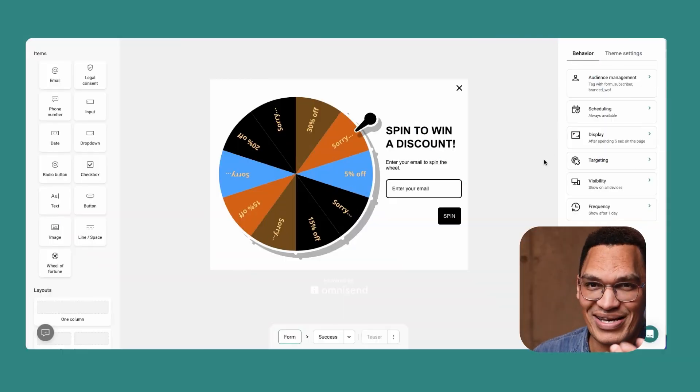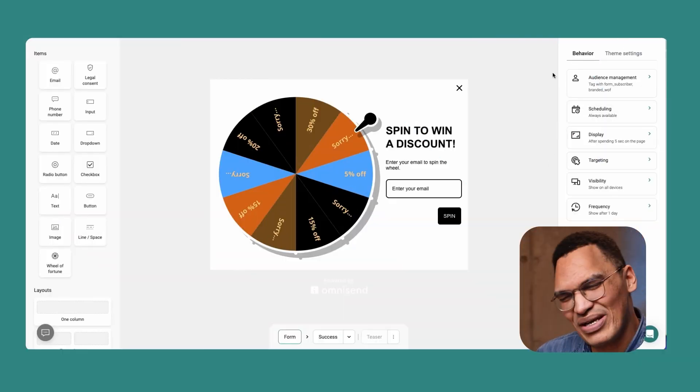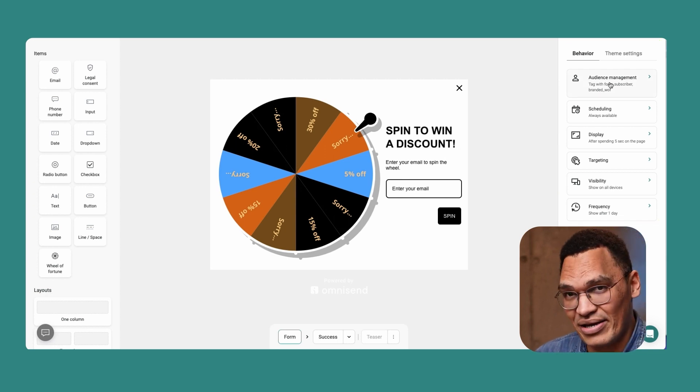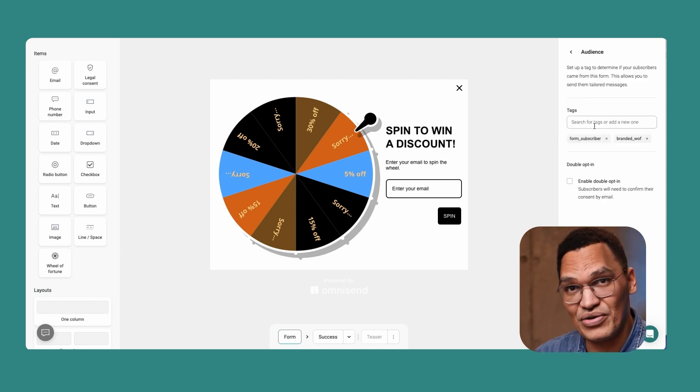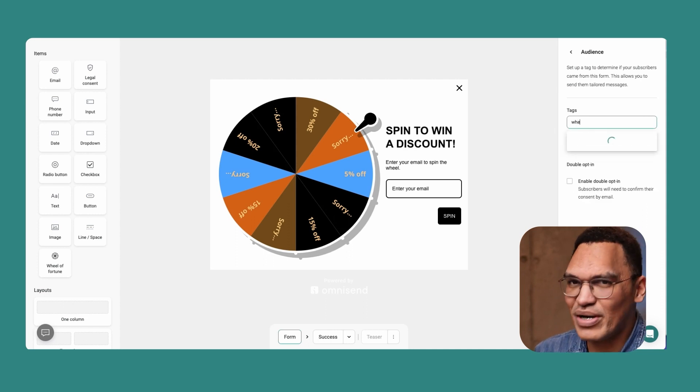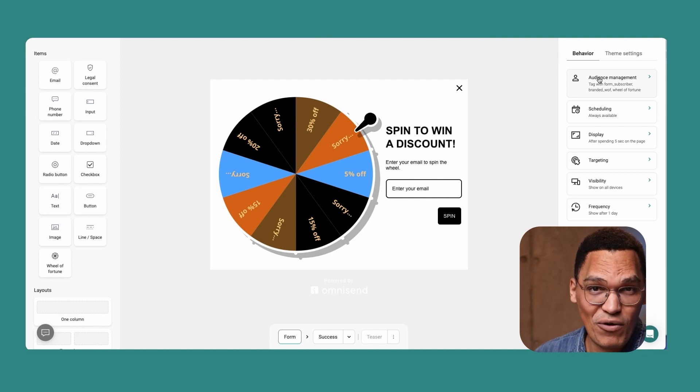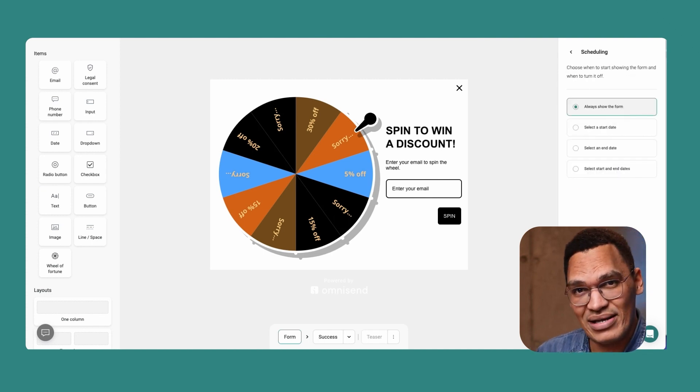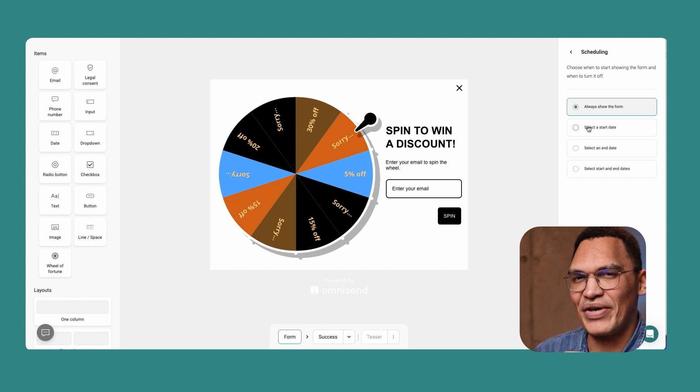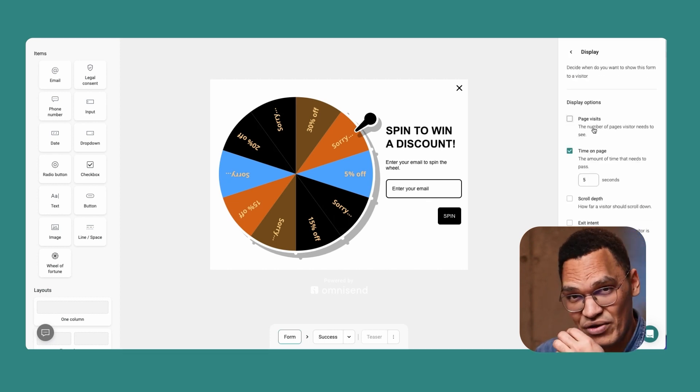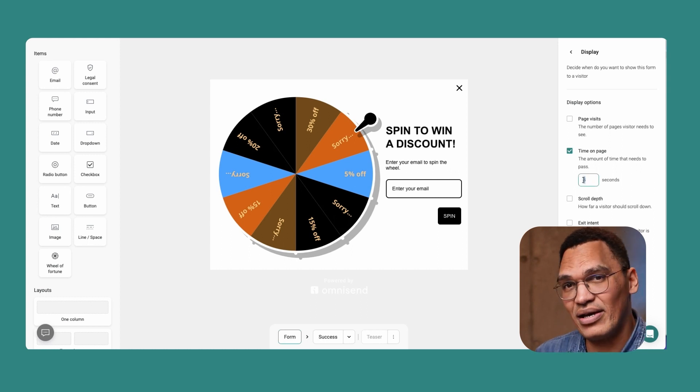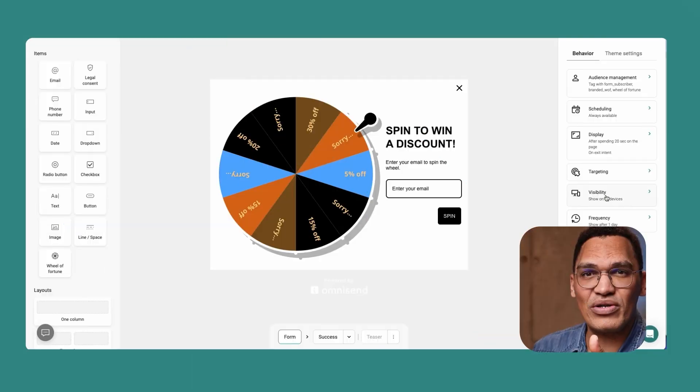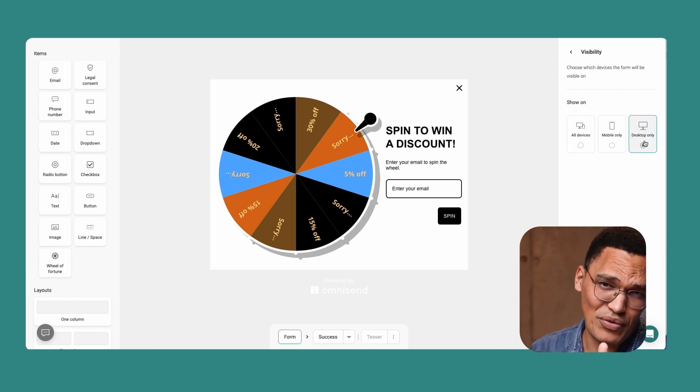Once the form you're working on is to your liking, it's time to look on the right side to tweak the settings. In the behavior tab, you can add tags to anyone who signs up to your list using this form. It's optional, but a great way to break your audience into segments. You can also set a schedule. The form can be active all the time, or you can set start and end dates if you want to promote something for a very specific period of time. Other options include when it appears for your visitor after they arrive on your site, if it appears on very specific pages, and whether it's only shown on mobile, desktop, or both.